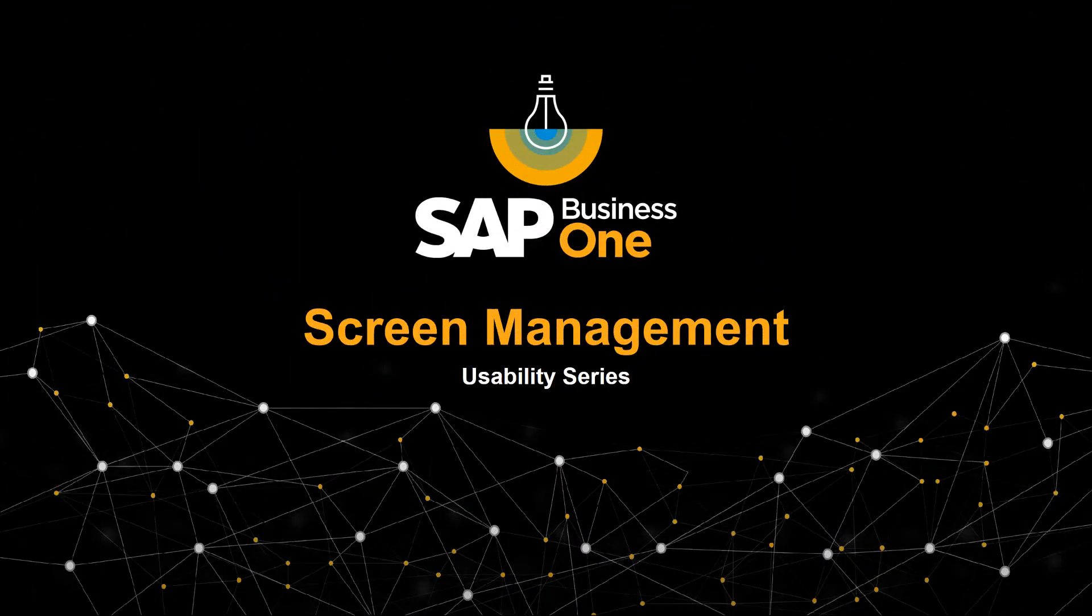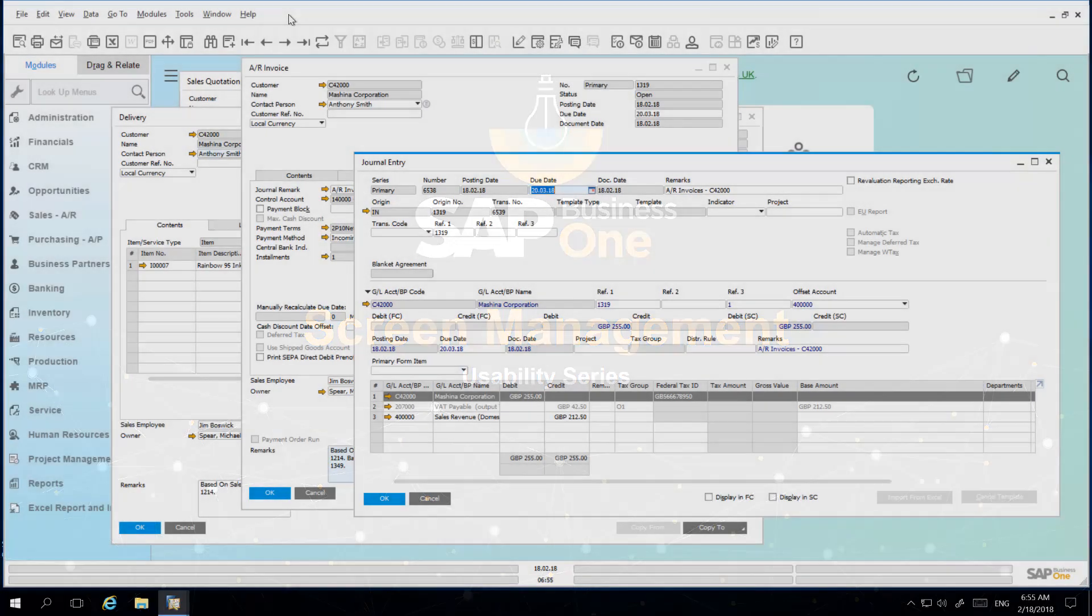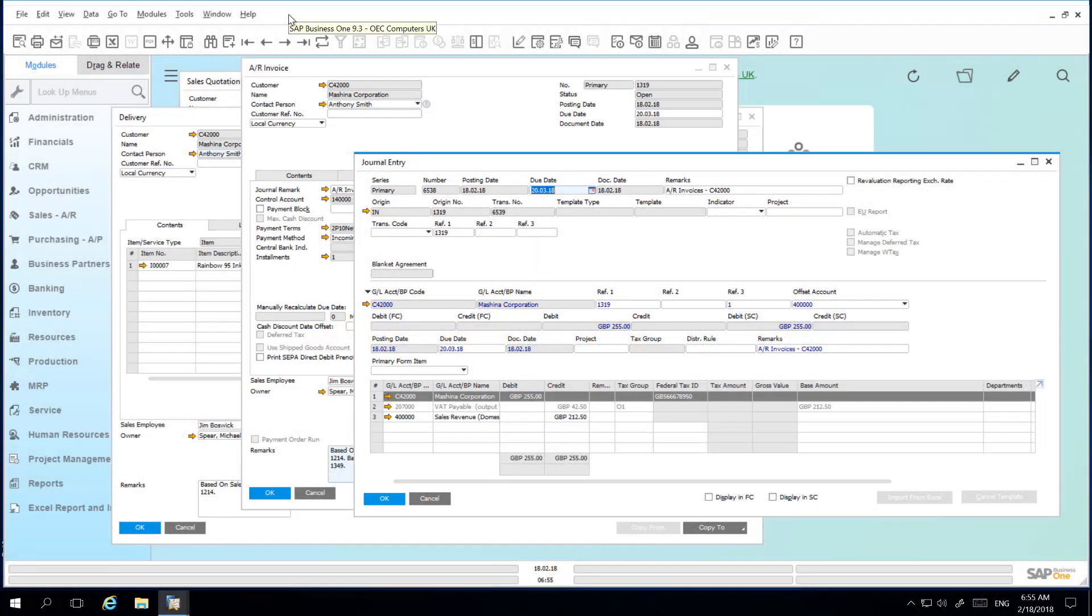Welcome to the SAP Business One Usability Series on Screen Management. Managing multiple open windows at any given time in SAP Business One is simple, with the ability to easily cascade windows, close all windows at once, or the flexibility to close all but your active and related windows.